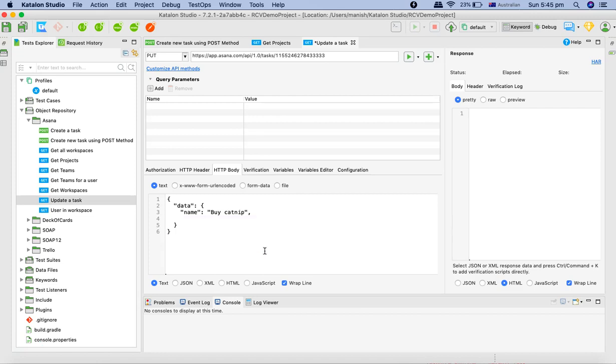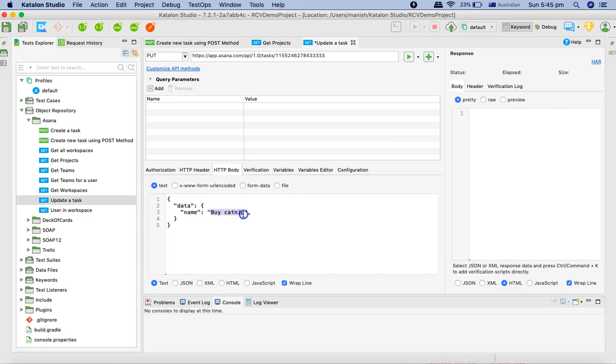We'll just understand how you can trigger the PUT request. We removed everything else in the data dictionary or object. We just kept the name and we'll say updated task name from Katalon Studio API test.